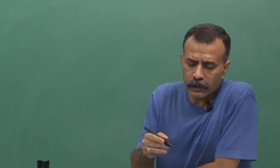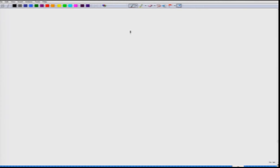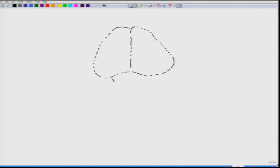Let us try to understand the anatomy and the seat where most of this information is believed to be stored. If you see the brain from the top — the top view of the brain — it shows two hemispheres. You also have the brain stem going down. I have already talked about the descending and ascending pathways. This is your dorsal view.